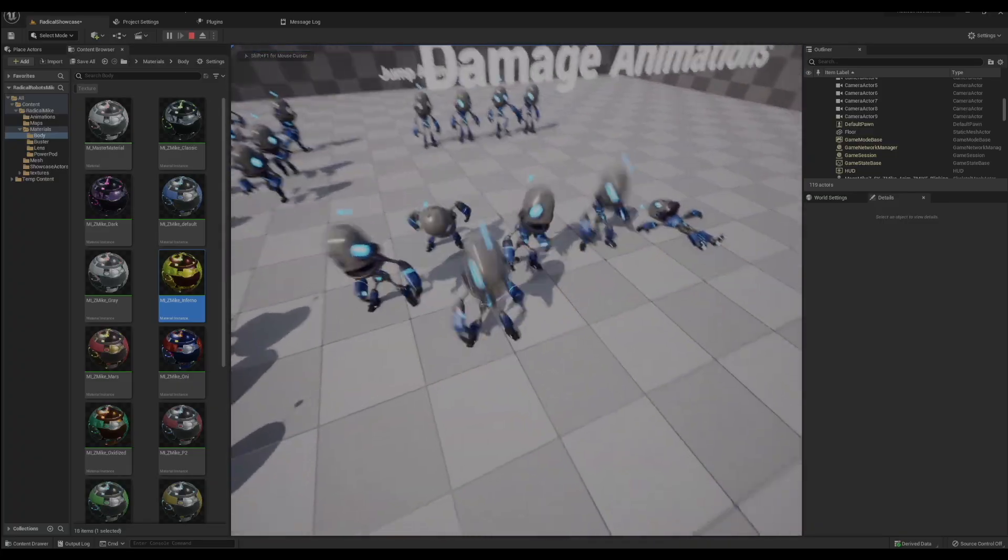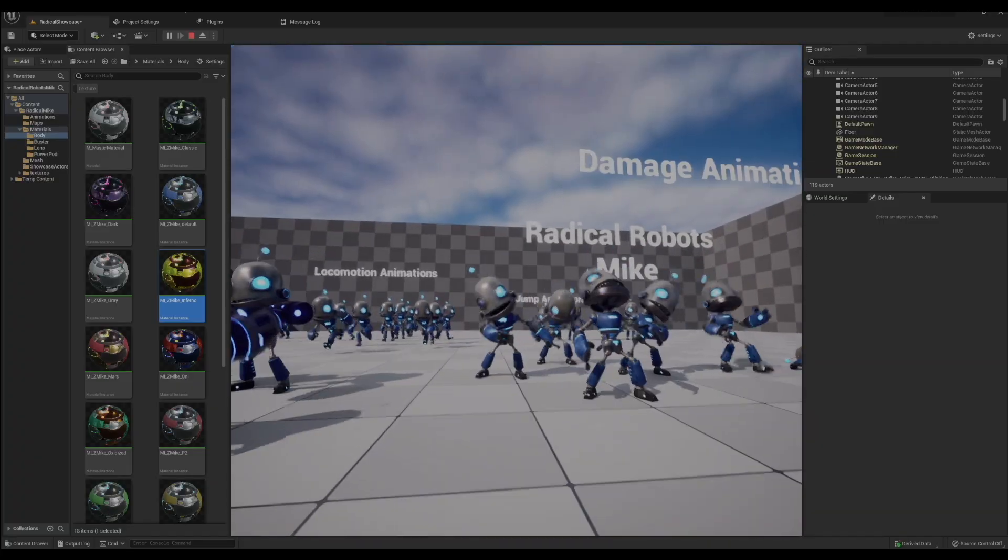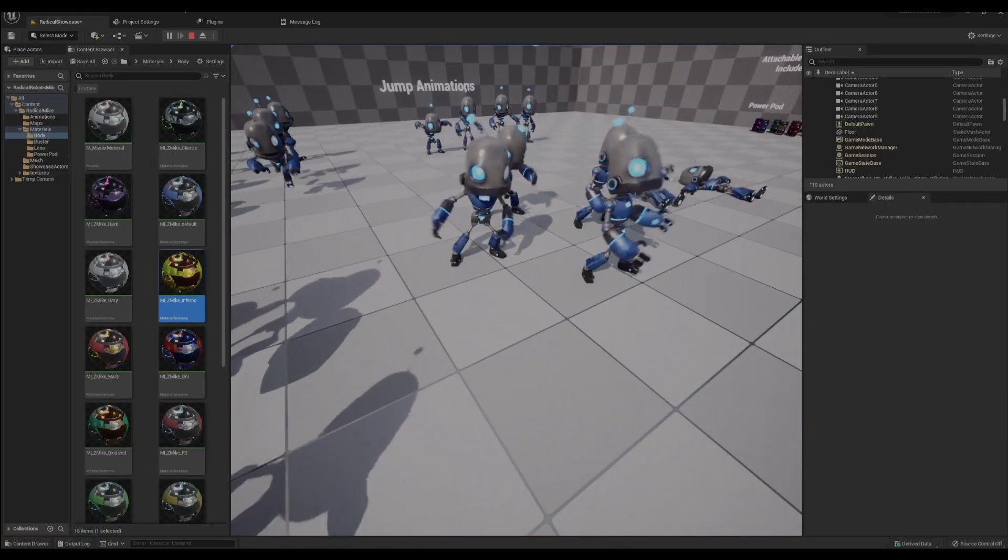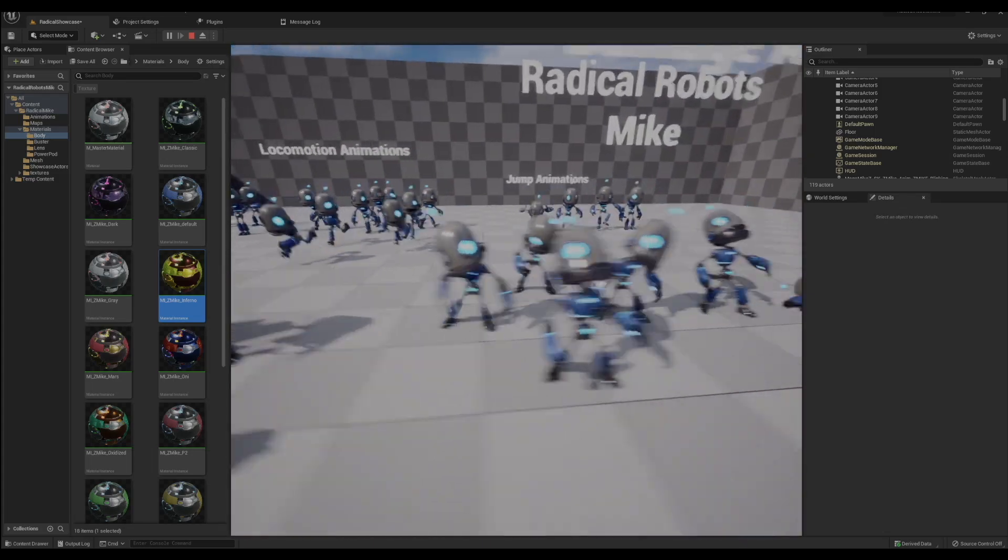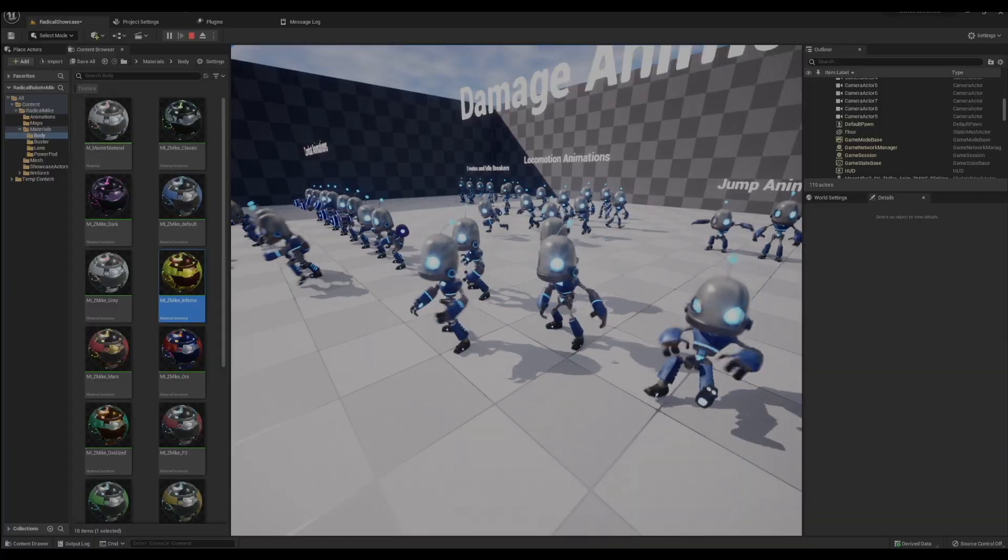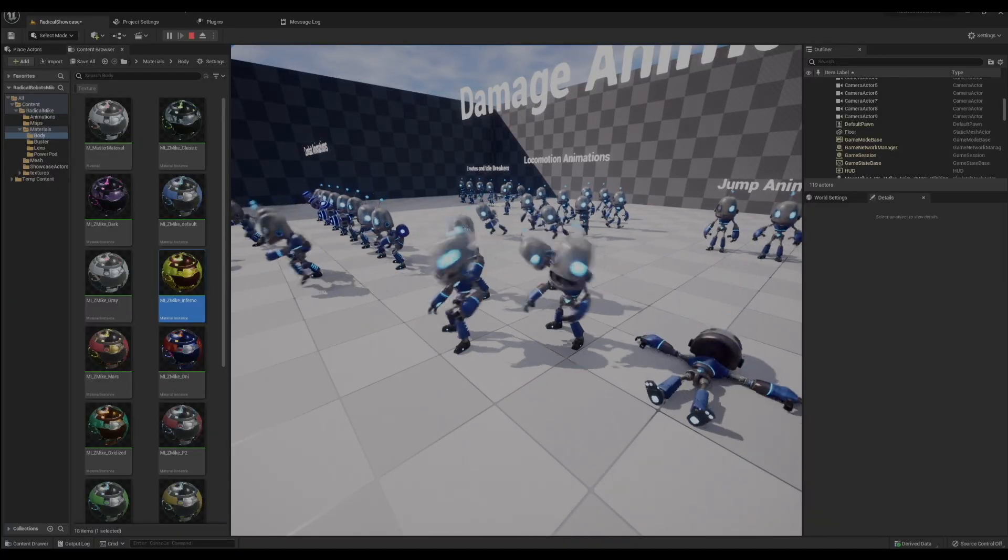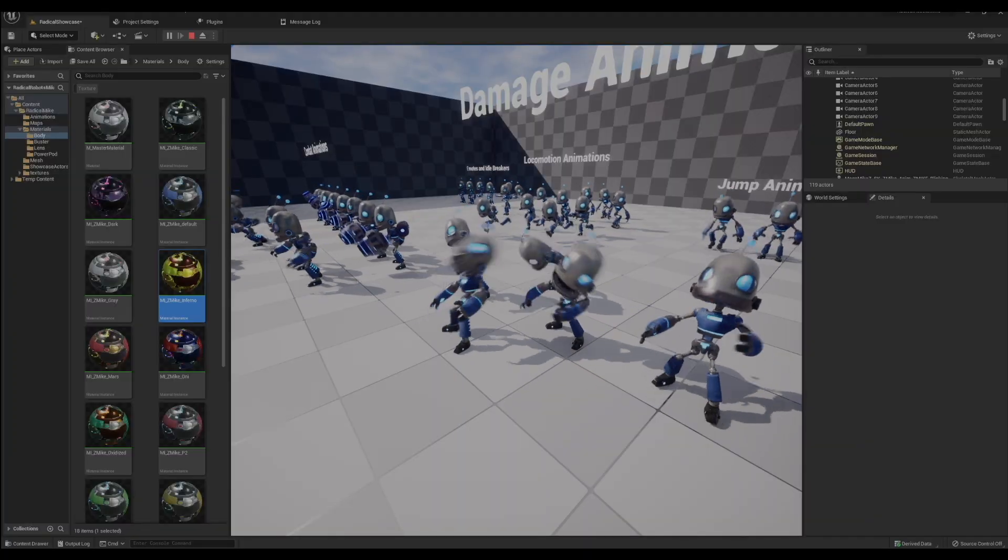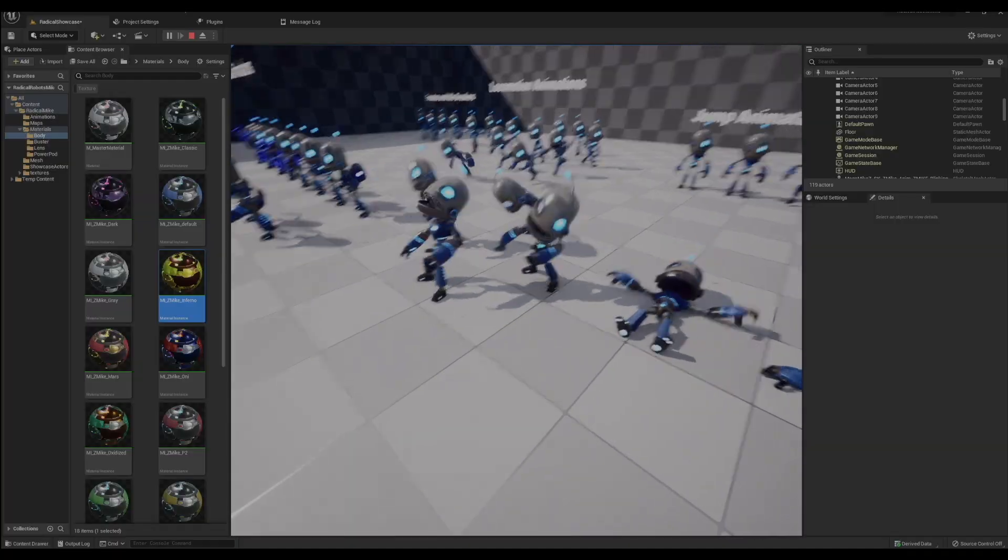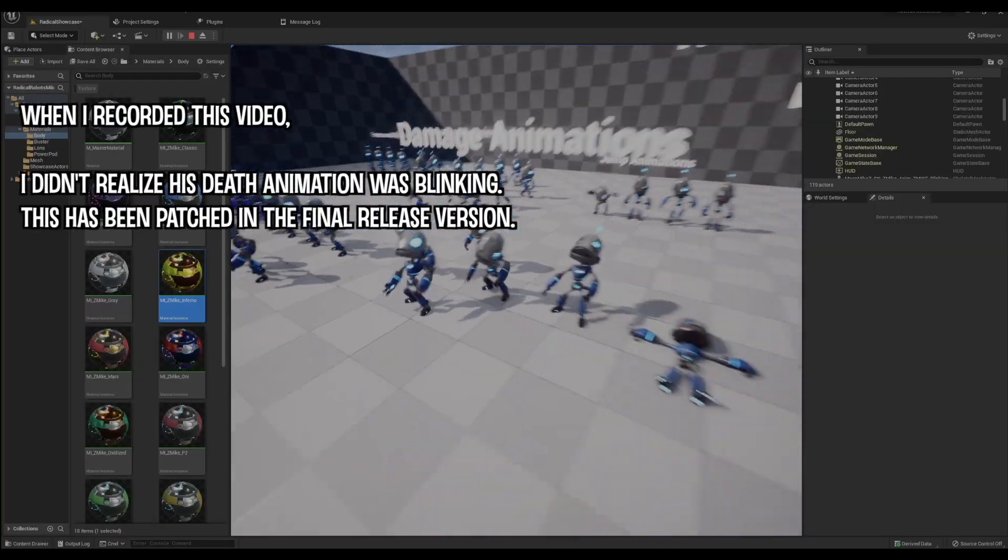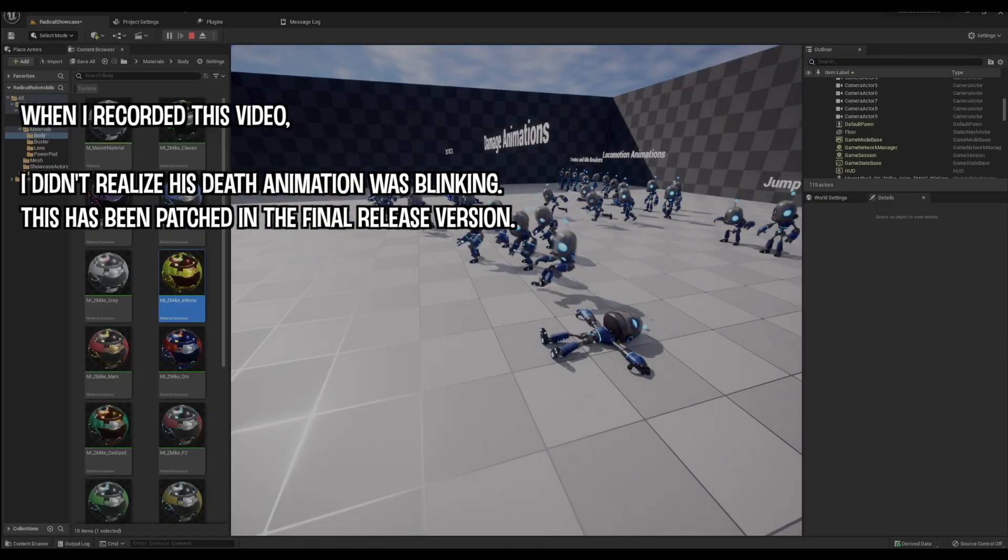Here's some of the hit register animations, reacting from the left, the right, back, and front. When you see a character get shot in the game they kind of flinch. That's kind of the point of these animations if you're new to this side of game animation.